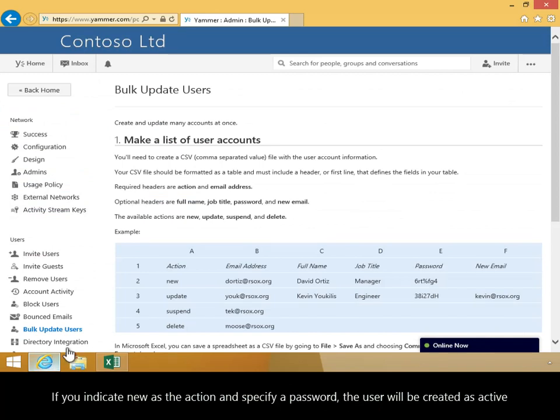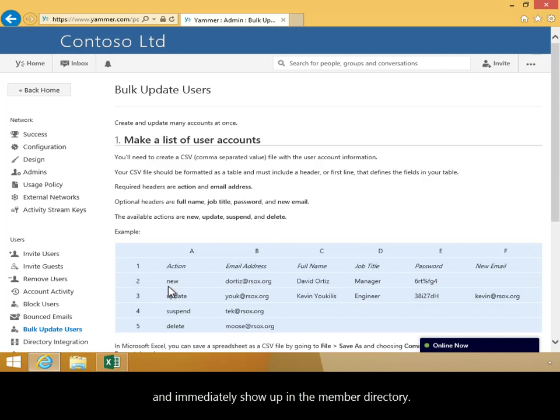If you indicate New as the action and specify a password, the user will be created as active and immediately show up in the member directory.